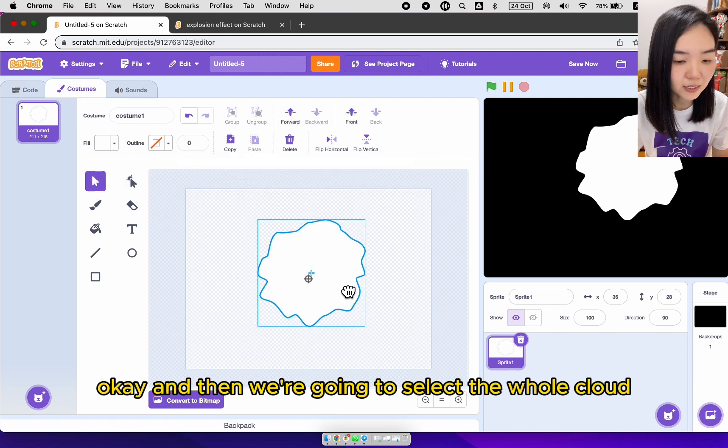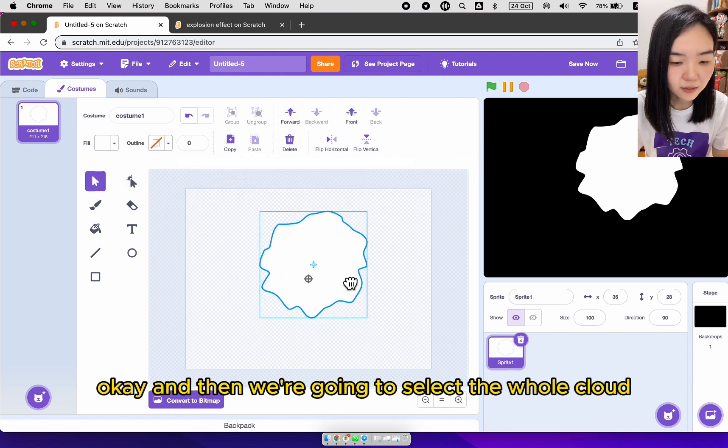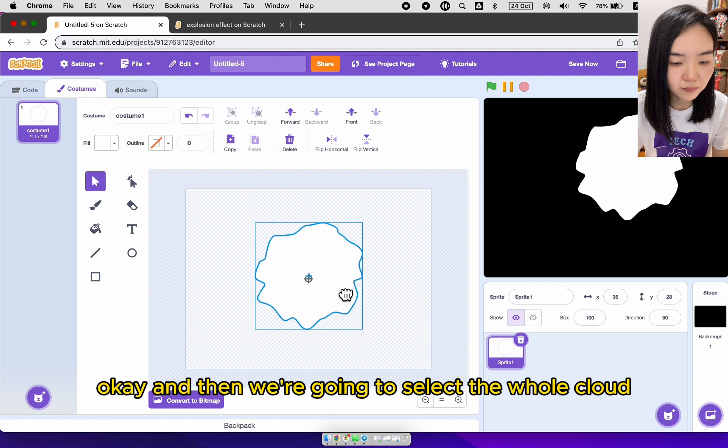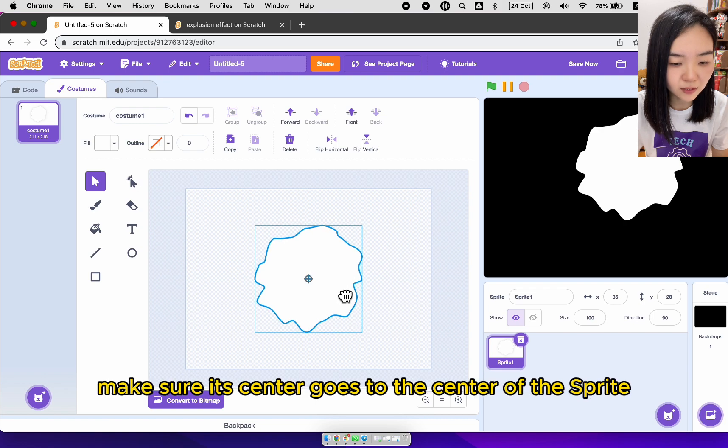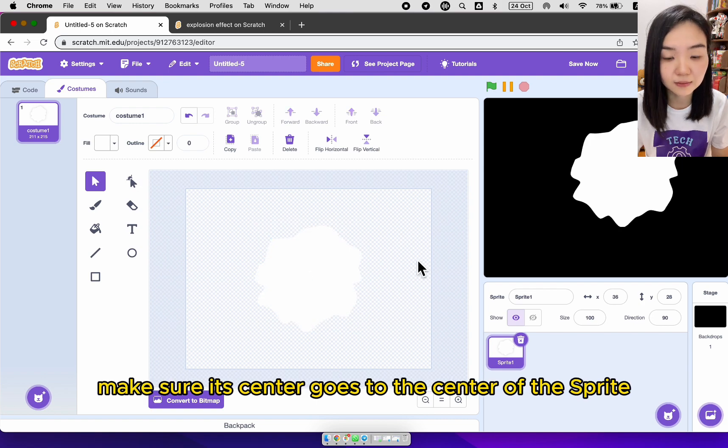Okay, and then we're going to select the whole cloud. Make sure its center goes to the center of the sprite. Now we can start coding.